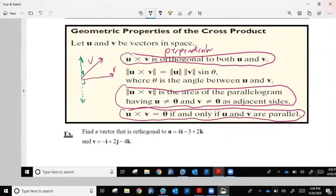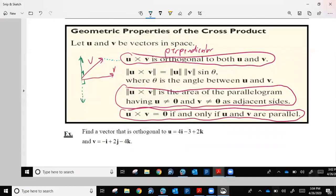The parallelogram idea is this: if you have U and V and make a parallelogram out of them, the area of that parallelogram is the magnitude of the cross product. Area of the parallelogram equals the magnitude of U cross V.